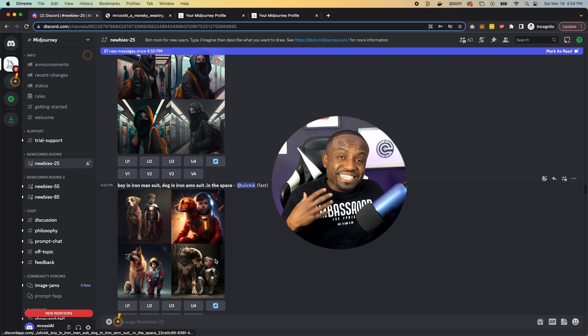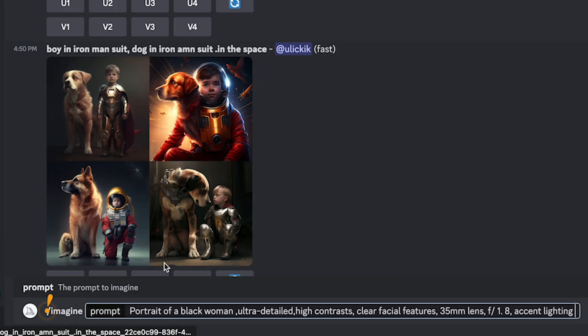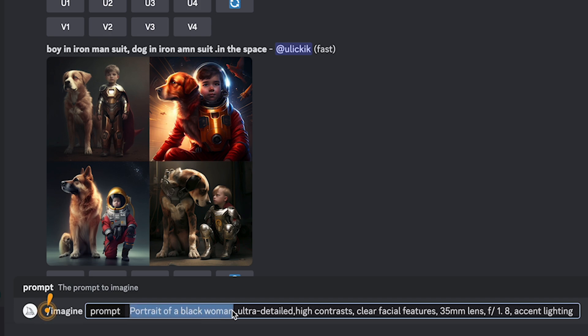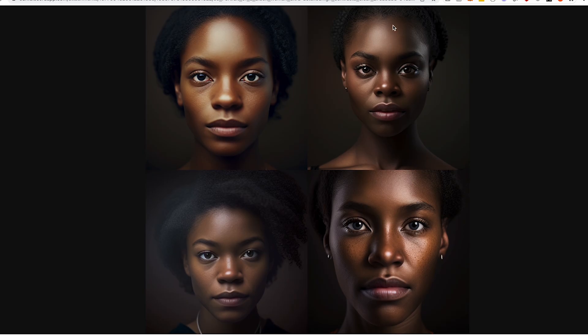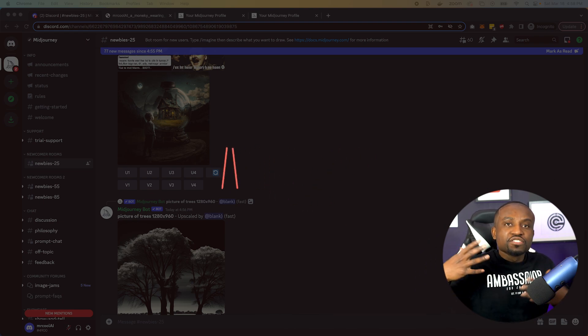Next, let me show you how to create ultra-realistic looking human faces. I'll type /imagine and paste a prompt: 'a portrait of a Black woman, ultra detailed, high contrast, very clear facial features.' You can even specify the type of lens — if you're a photographer you can set the lens and f-stop. I put an f-stop of 1.8 to get a blurry background with bokeh, plus accent lighting. The results are super impressive — very detailed and realistic, the kind of image you might scroll past on Instagram without realizing it's AI-generated.